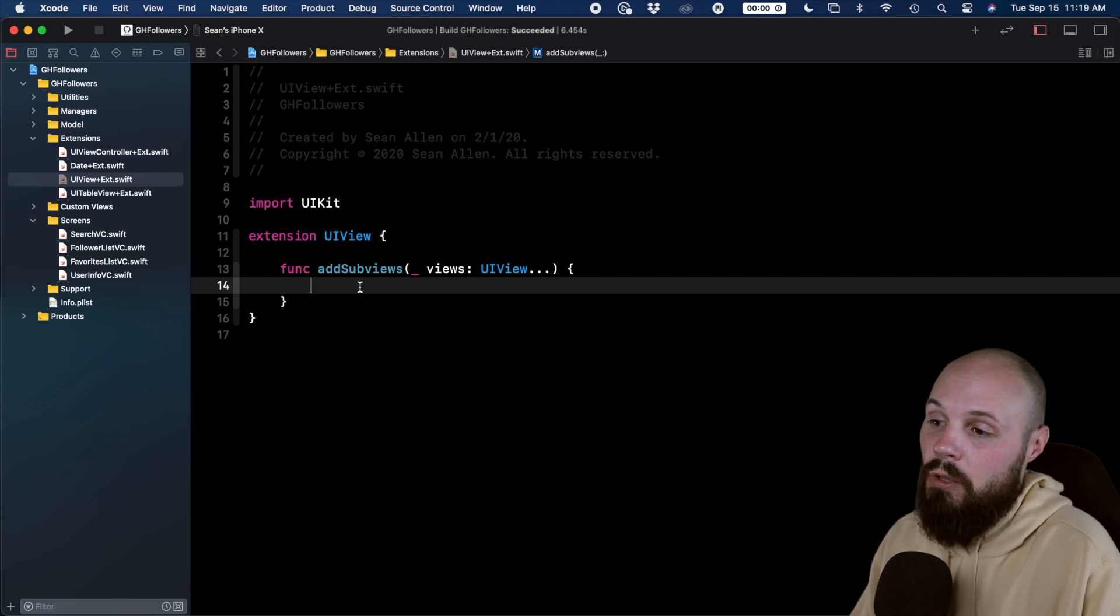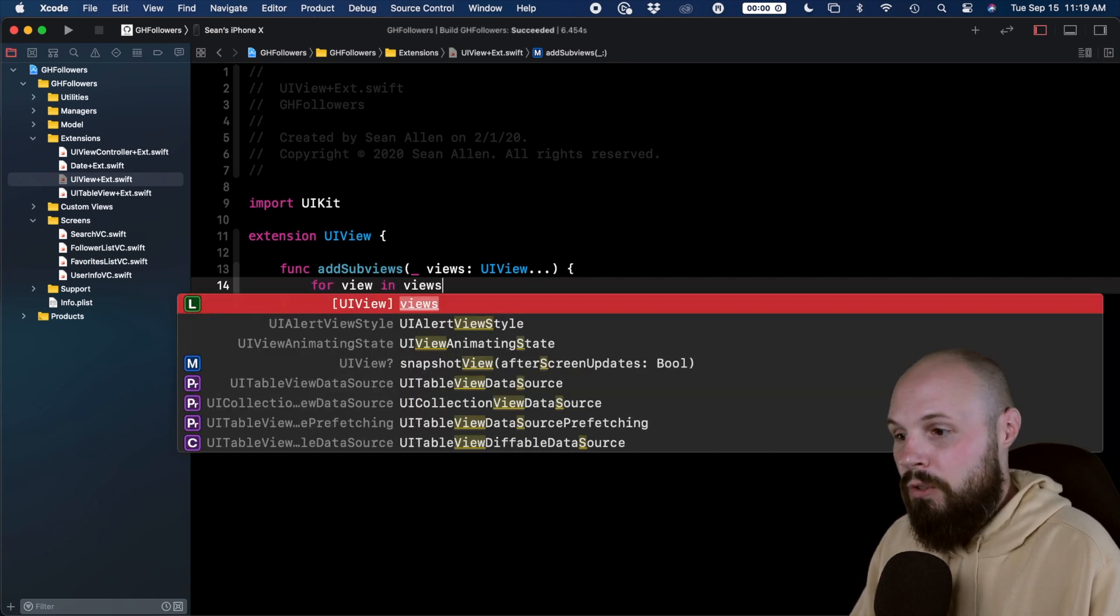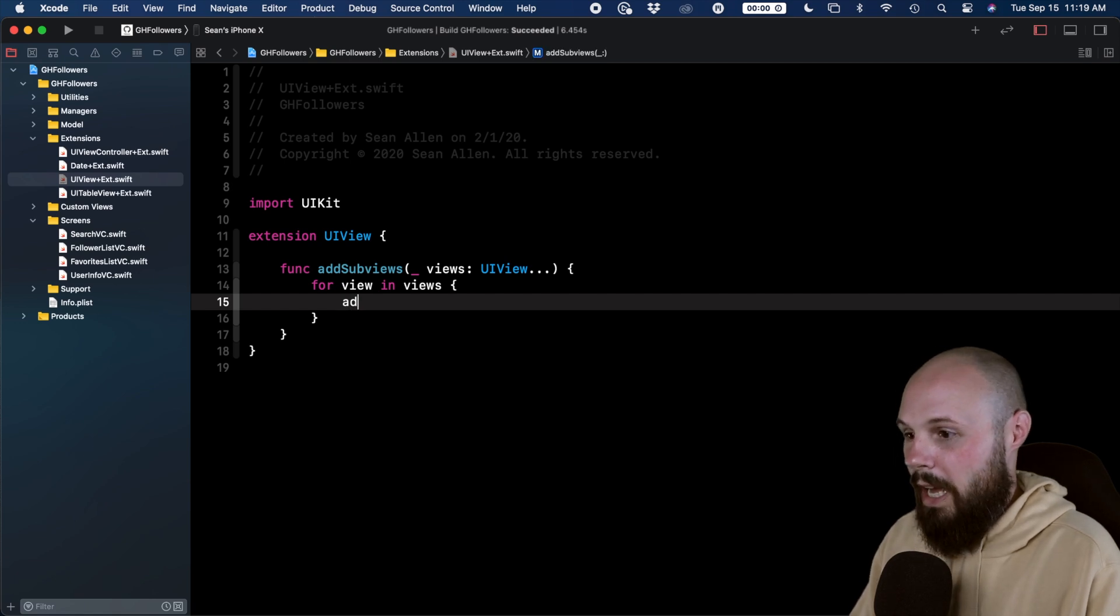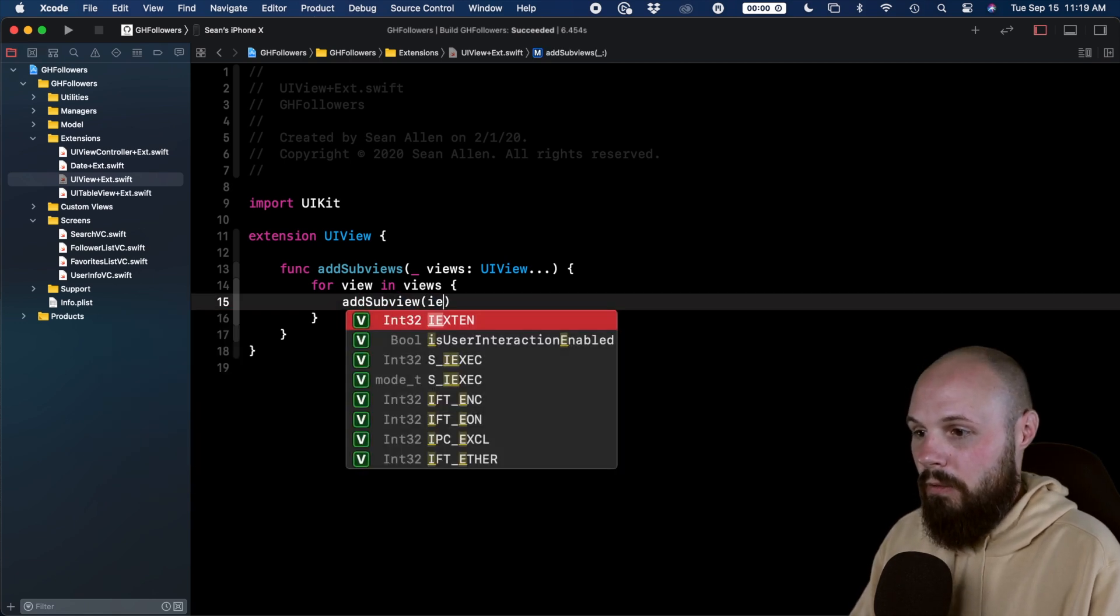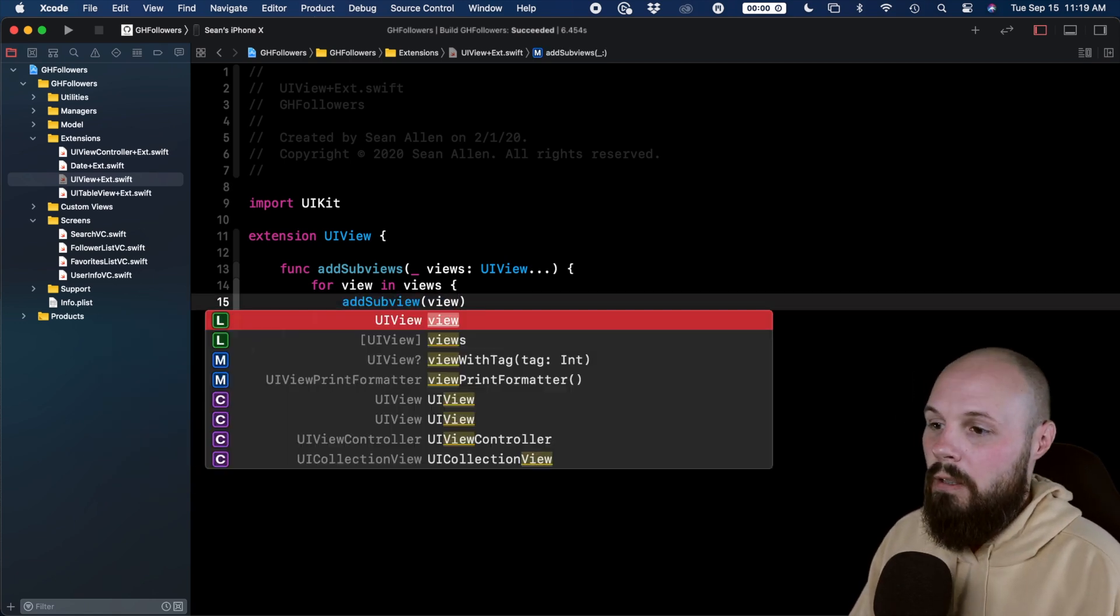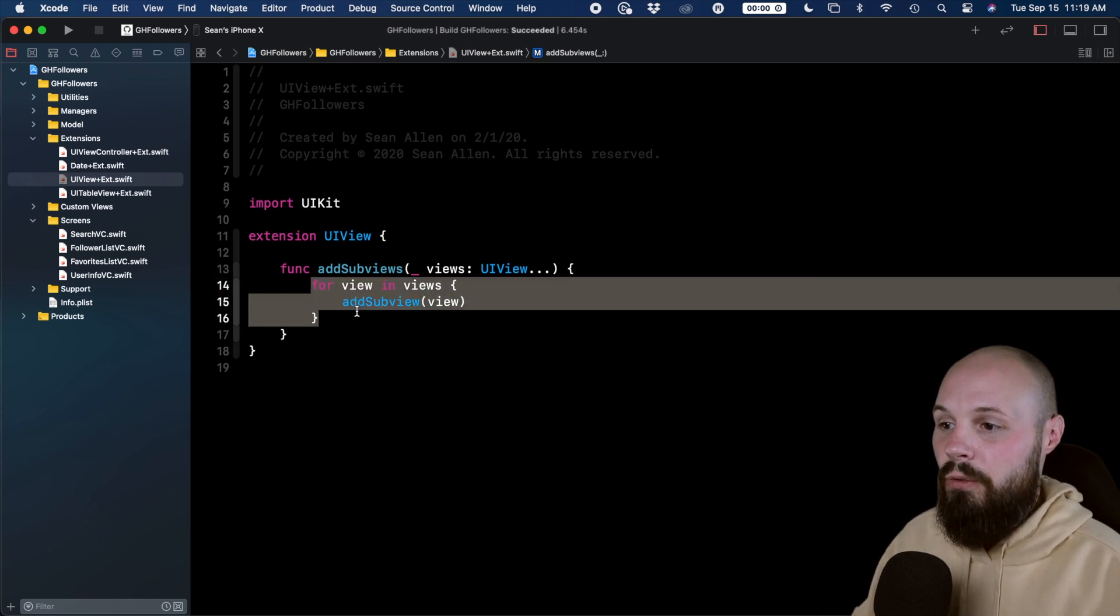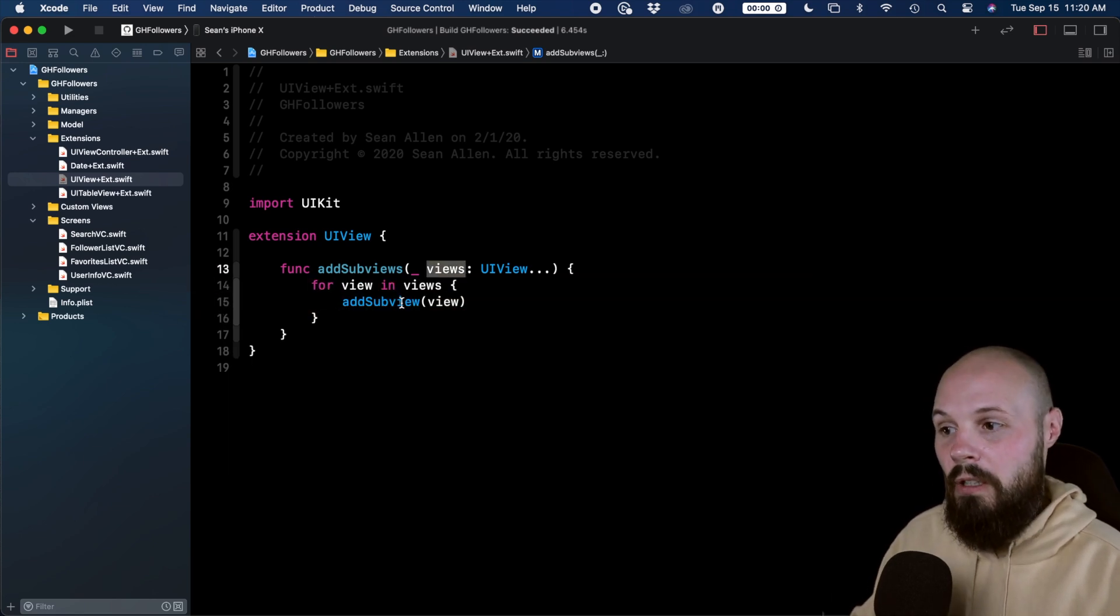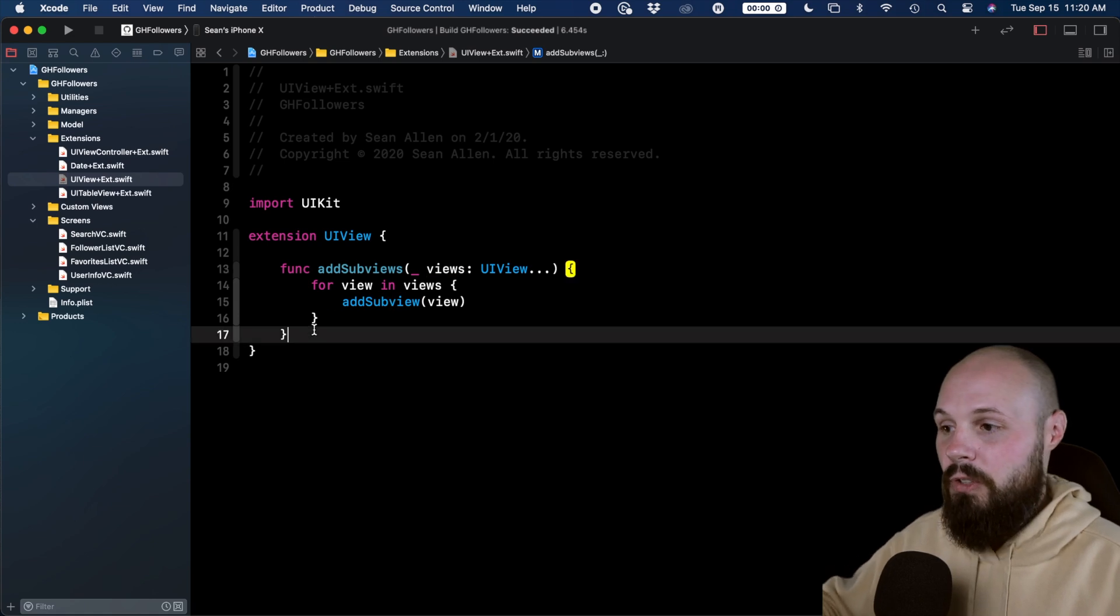So we can do a typical for loop, for view in views, and now we can do addSubviewView. So what we're doing, we're iterating through our array of views in the variadic parameter, and now we're adding that individual subview.